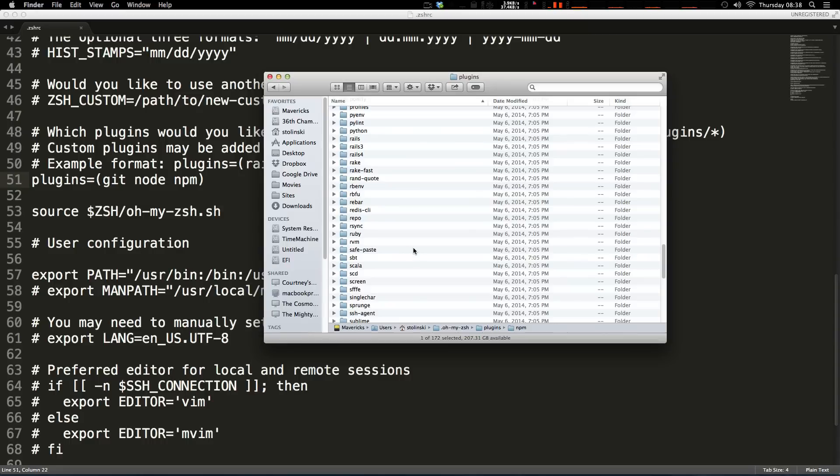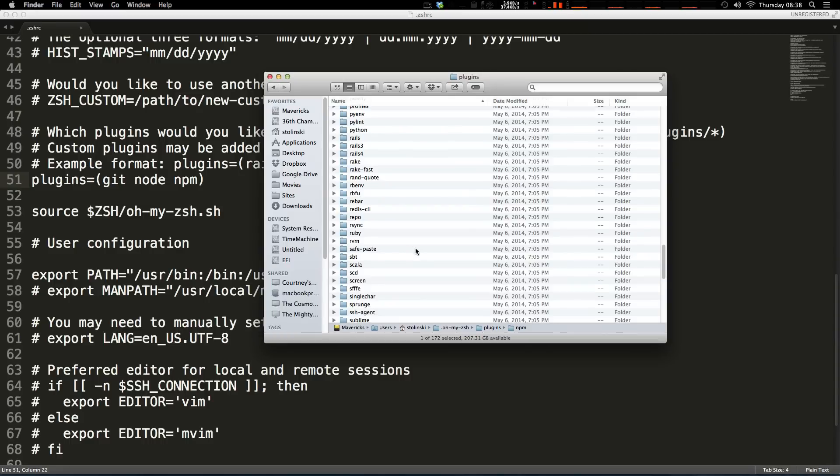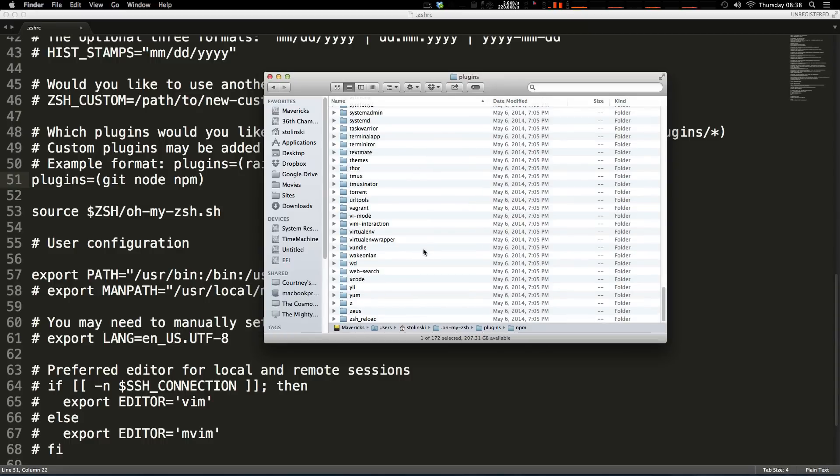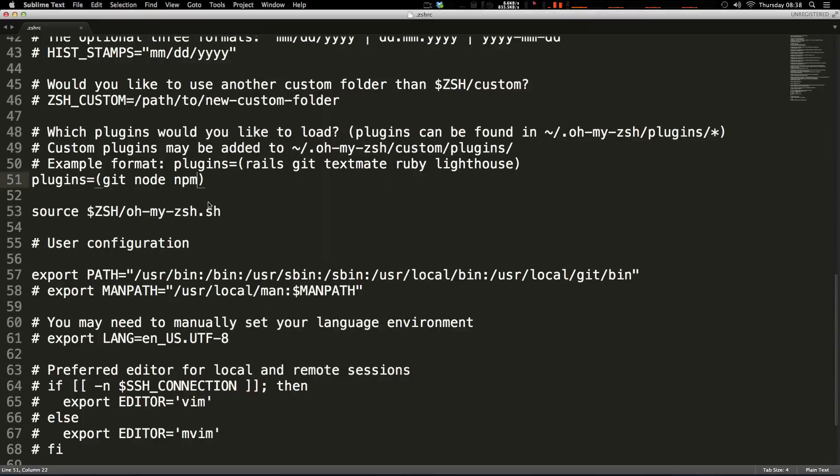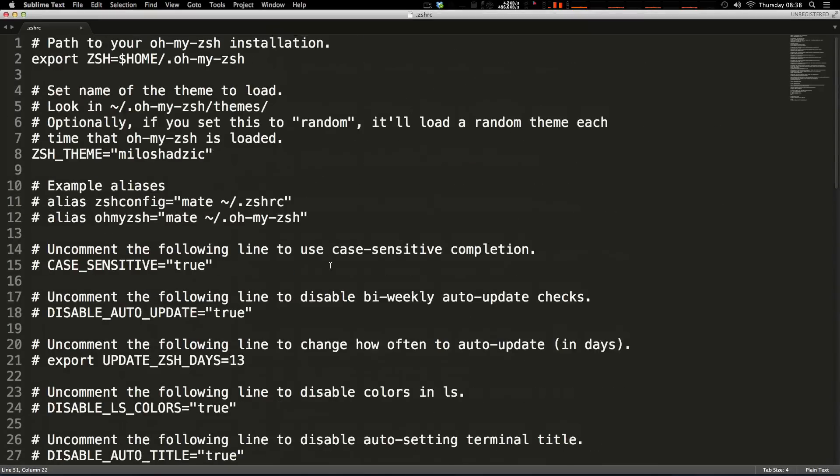So as always this is Scott with level up tuts. If you have any questions or comments leave a comment in the video or hit us up at level up tuts on twitter, facebook, pretty much anywhere. Check out these oh my zsh plugins and themes, trust me you won't regret it. So thanks for watching and I'll see you in the next one, bye.